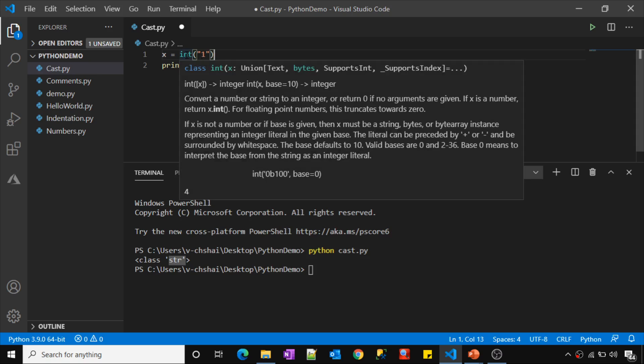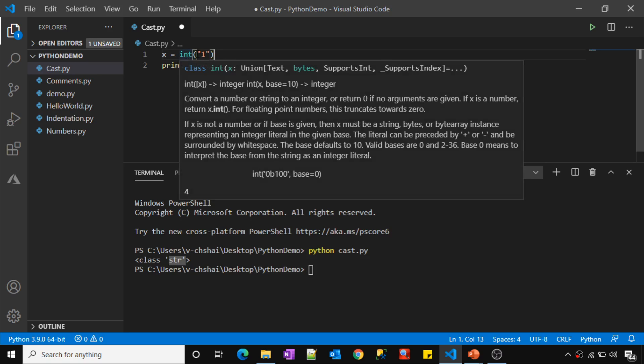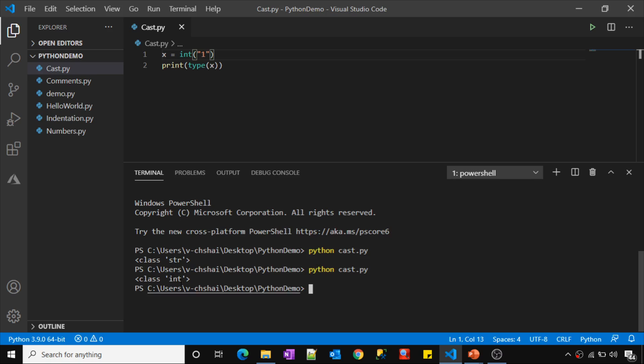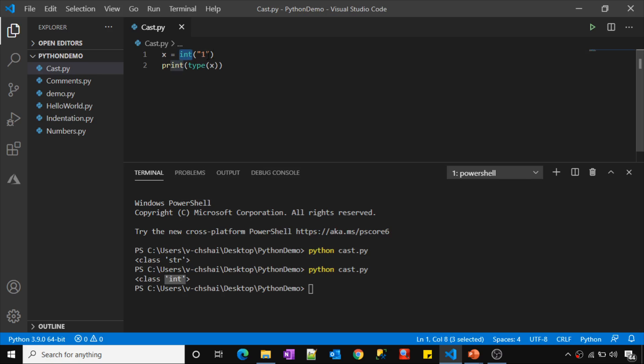So if you see, when I hover on this int, it says it is like a class. So int is nothing but one of the system classes which is available, which will give you any literal as an integer value. So now if I save these changes and then execute this, it will return data type for x variable as integer. How did that happen? How did the data type conversion or typecast happen? Because of this int class which we applied on top of your data.